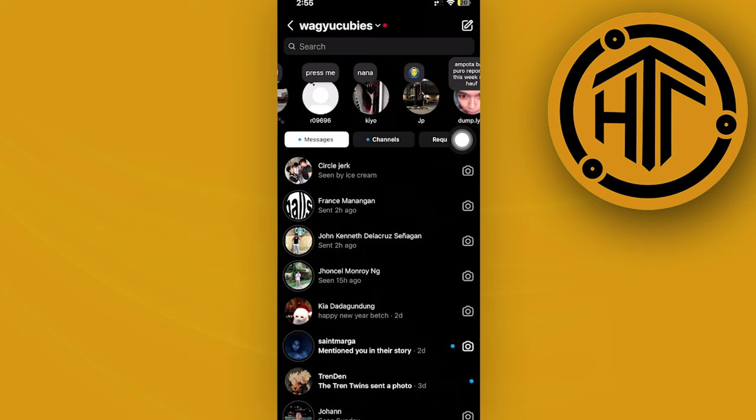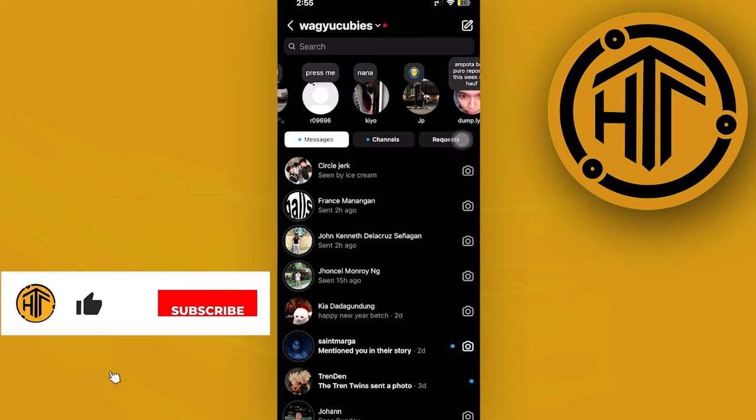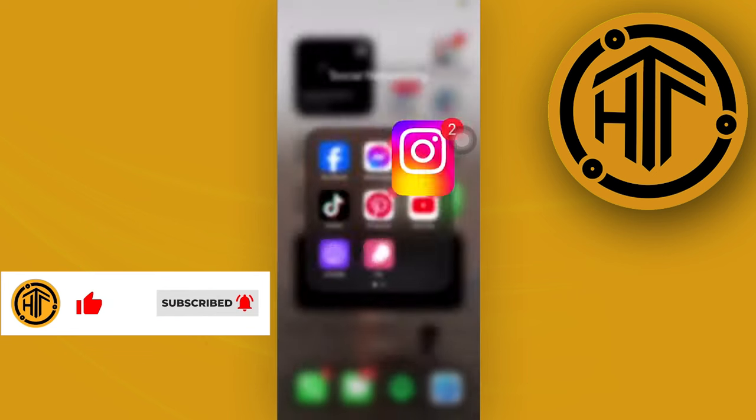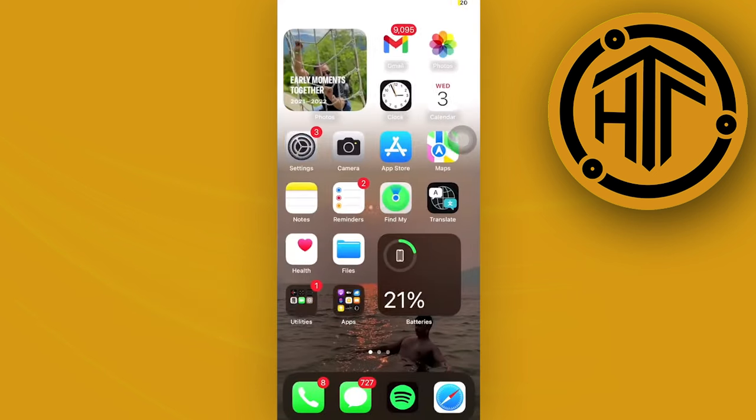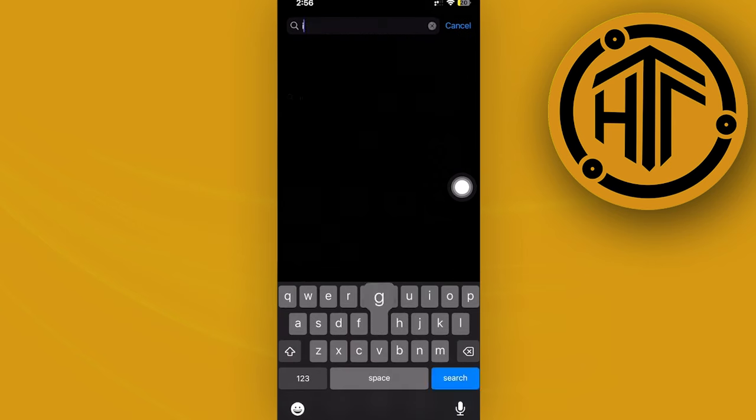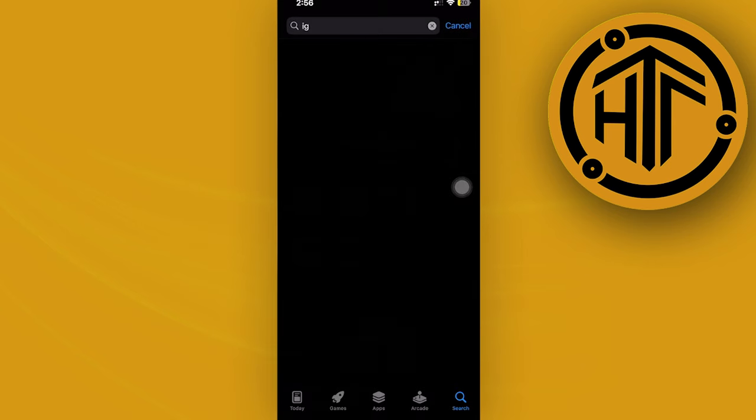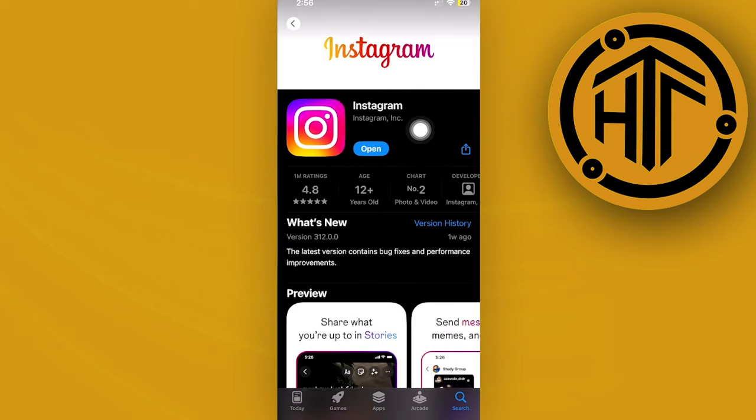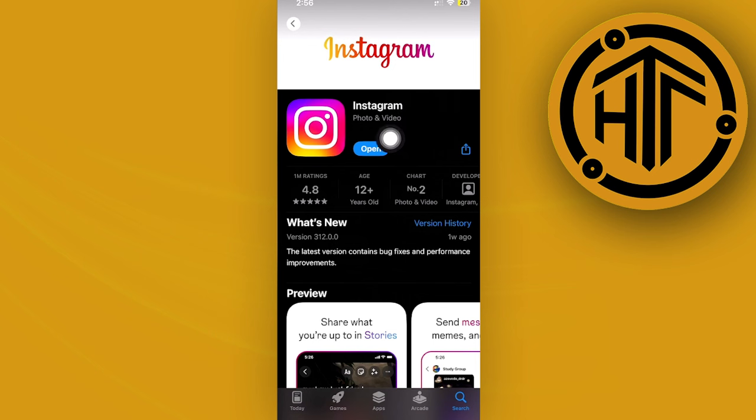...is to make sure you're using the latest version of Instagram. I want you to hop on your App Store and search for the Instagram application. Make sure you're using the latest version. If you have an update available, go ahead and update your application to the latest version.